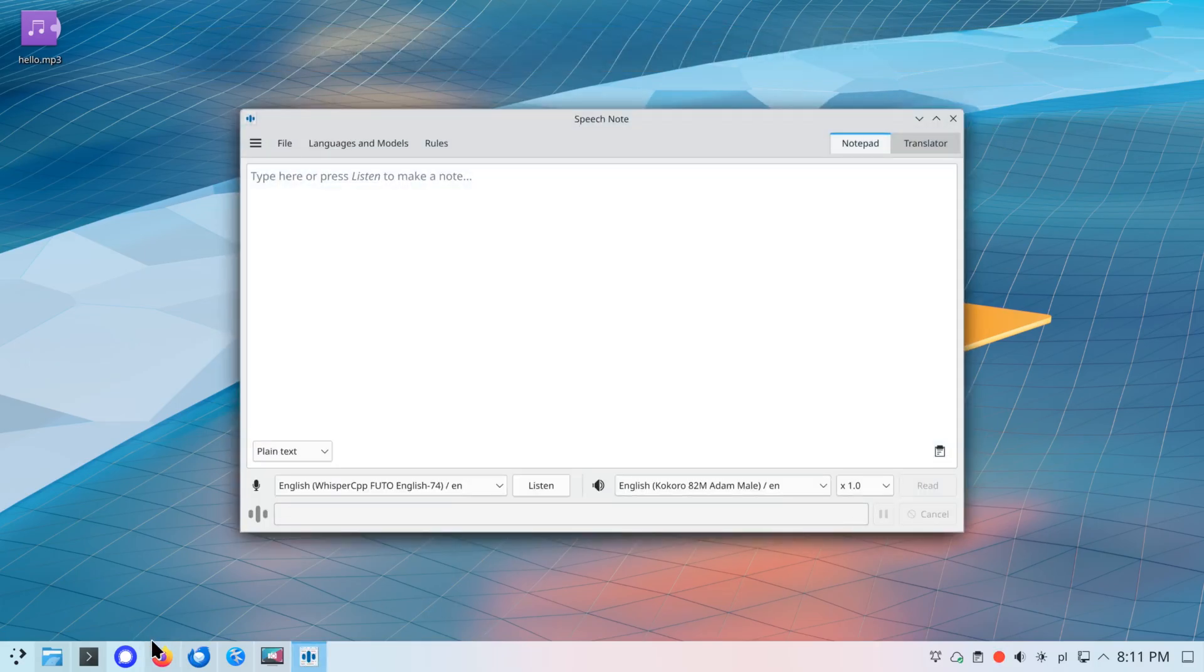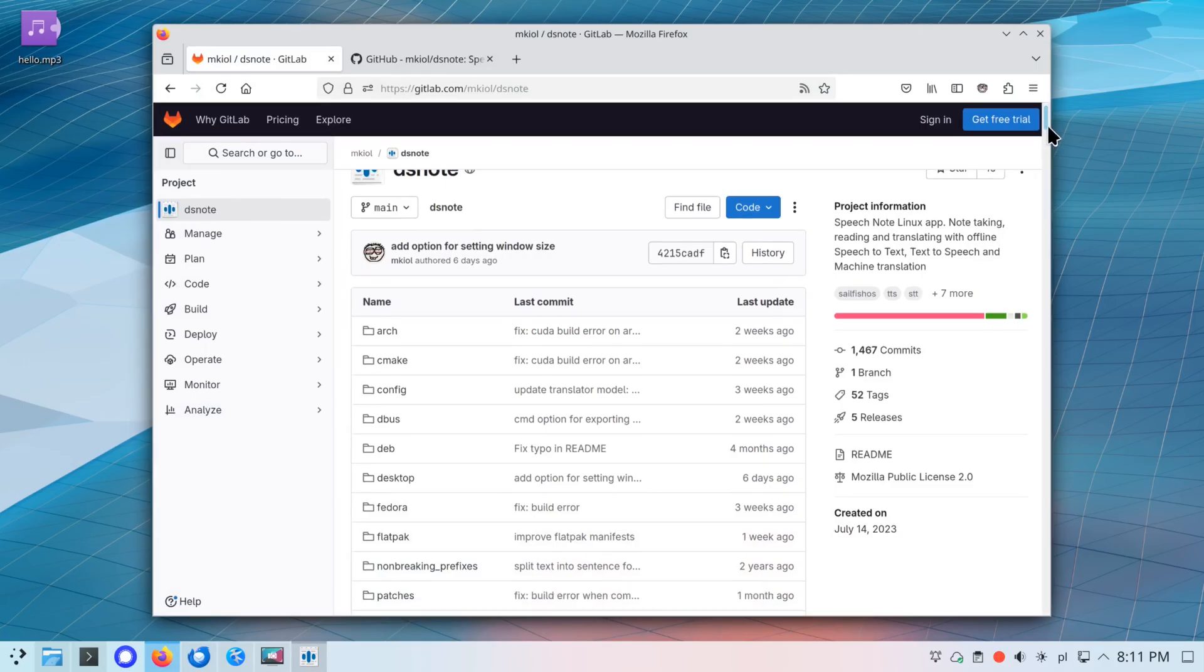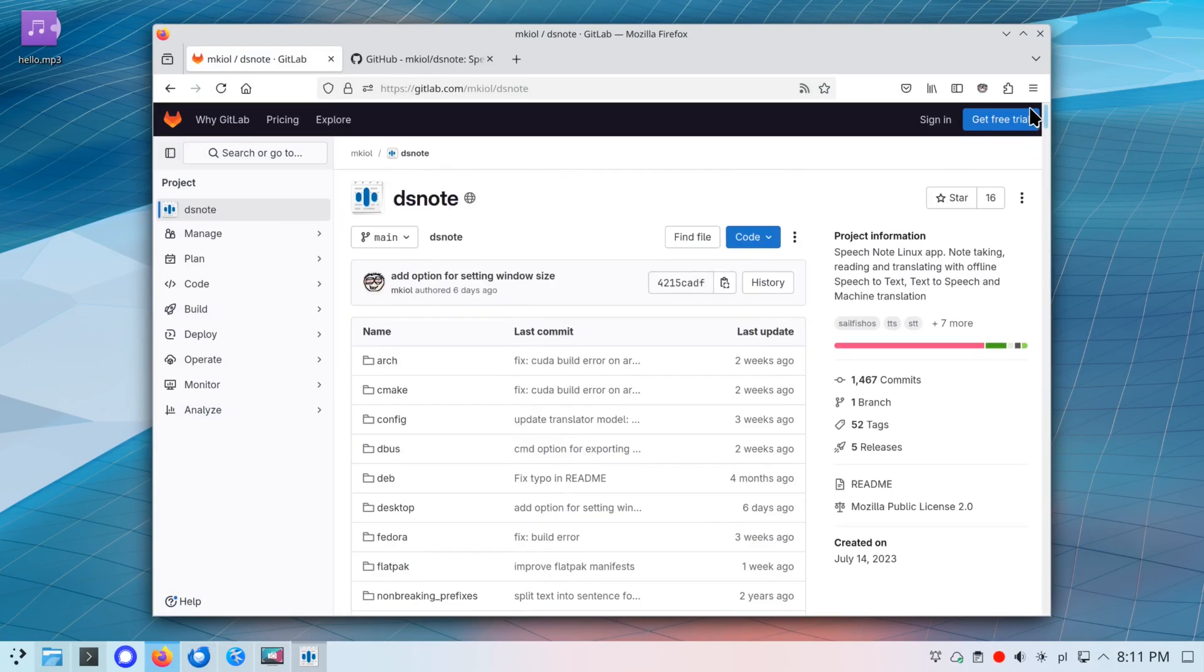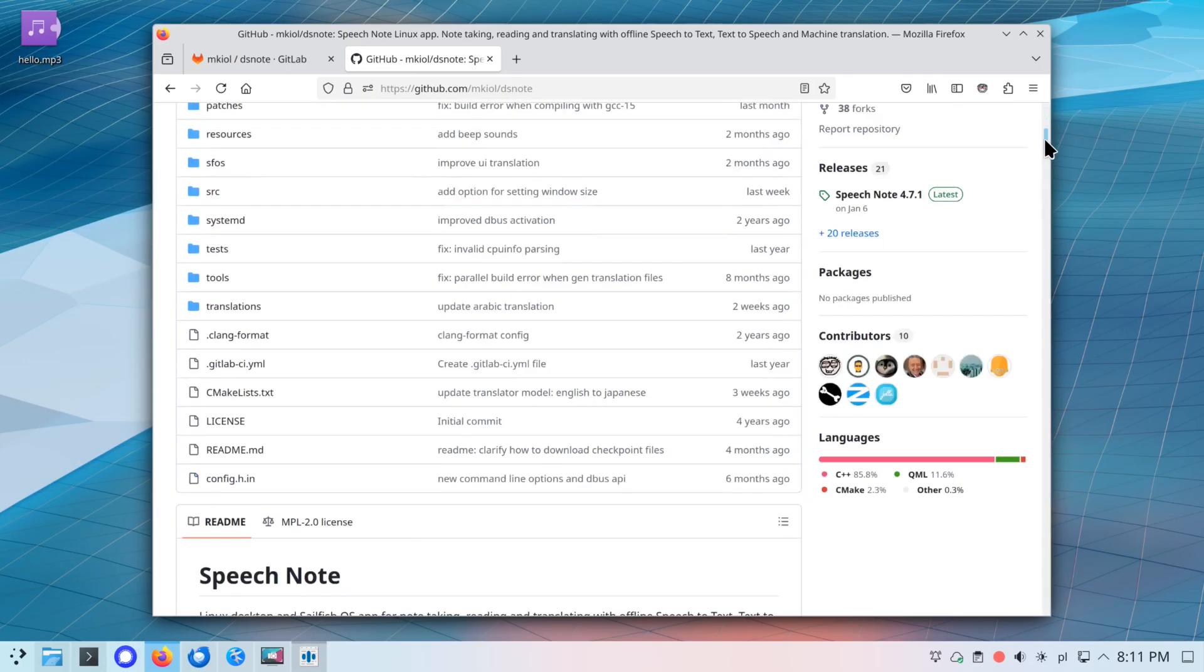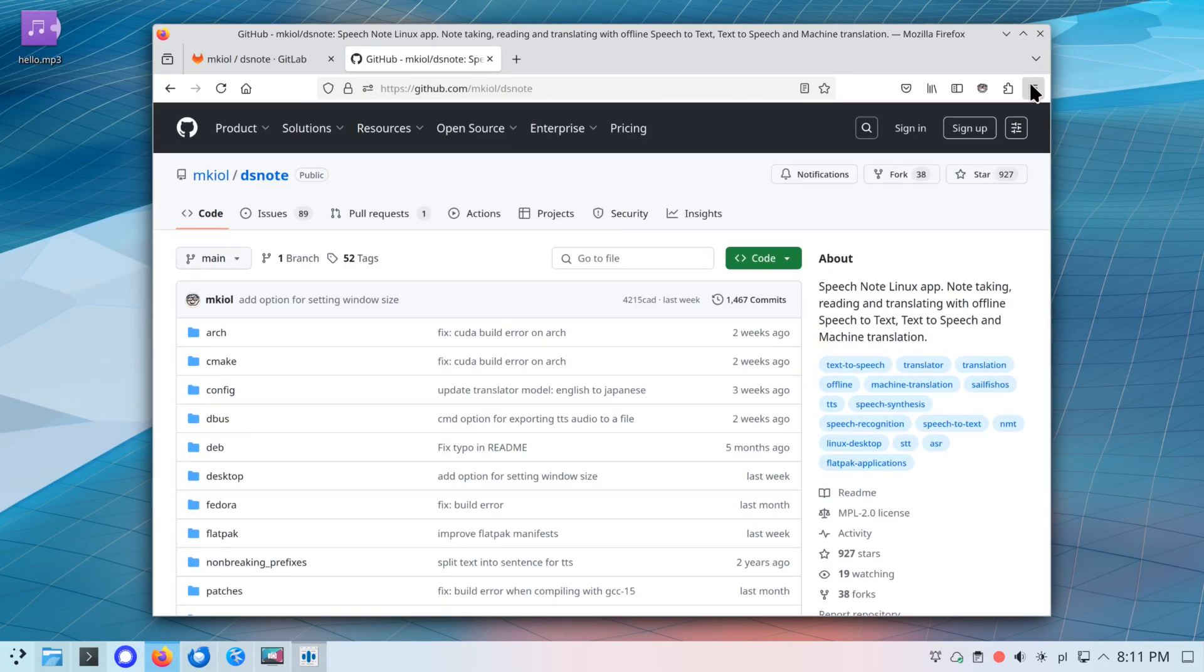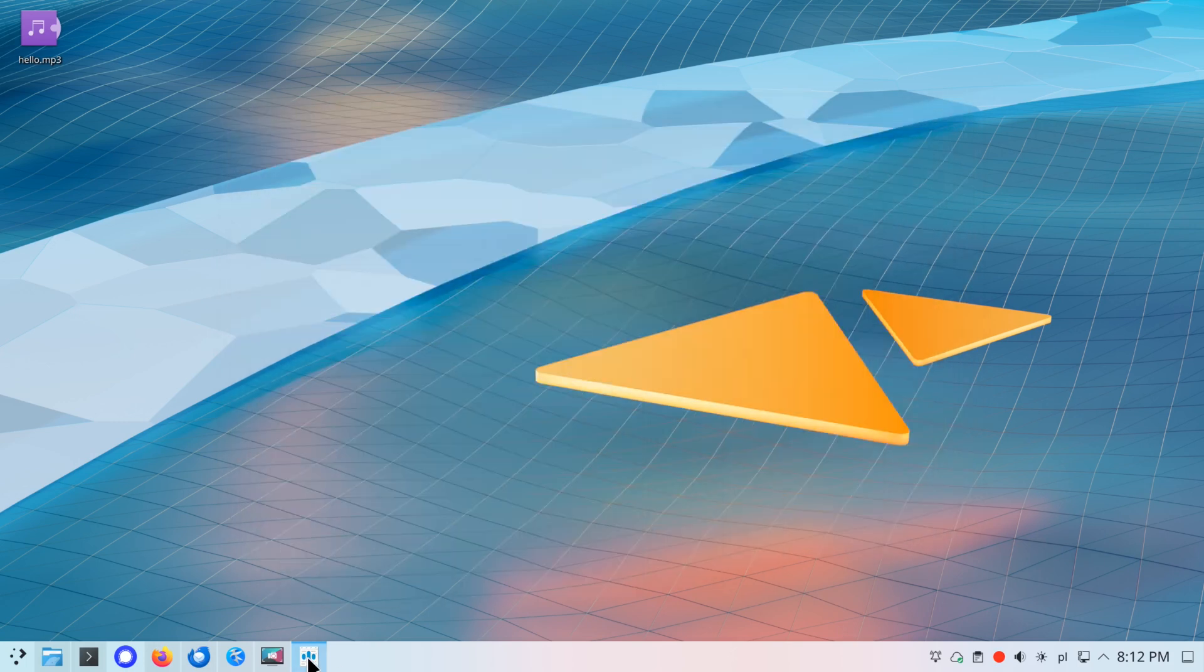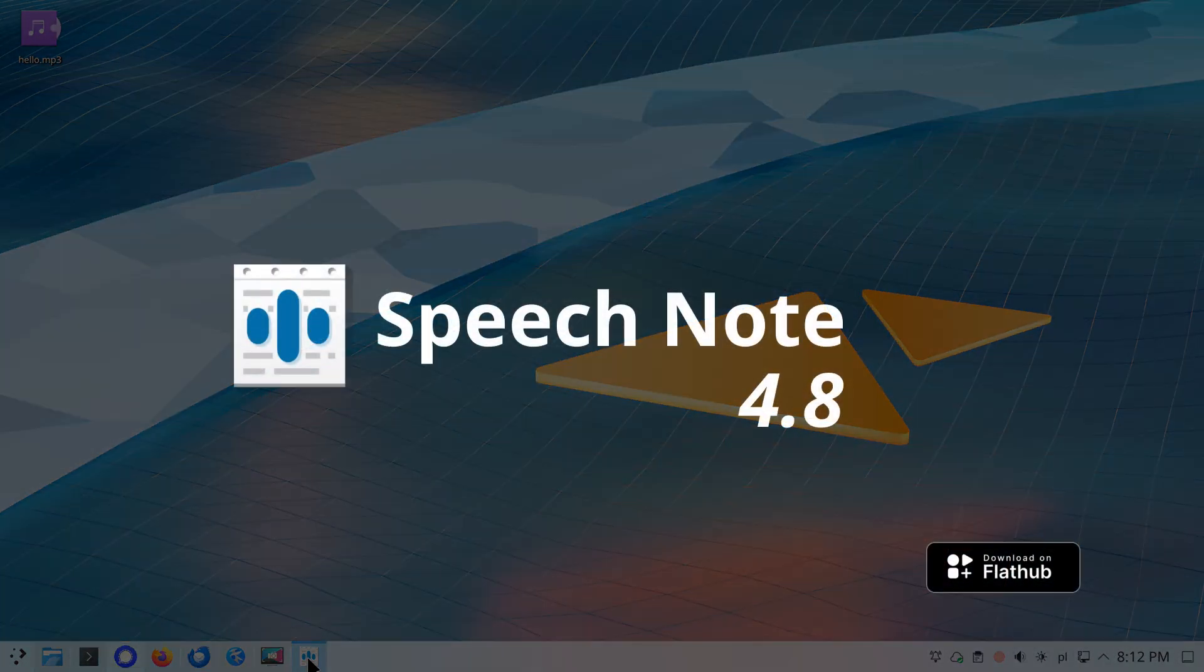These are all the changes that came in the new version. If you want to find more details, check the changelog inside an application or SpeechNote project website on GitLab or GitHub. Thank you for using SpeechNote. That's all for now, and see you when the next version is released.